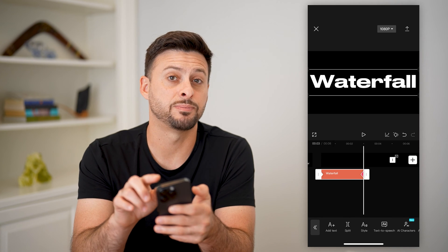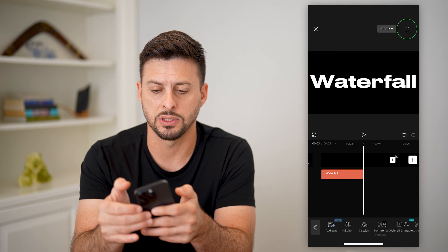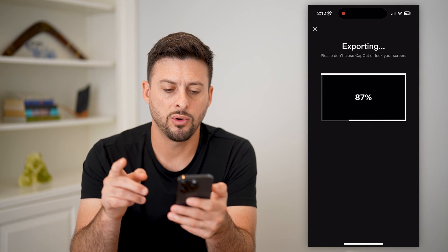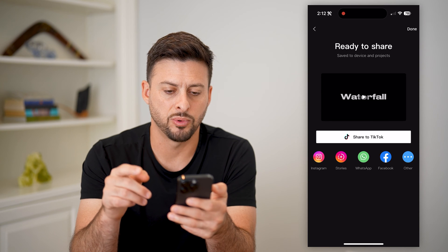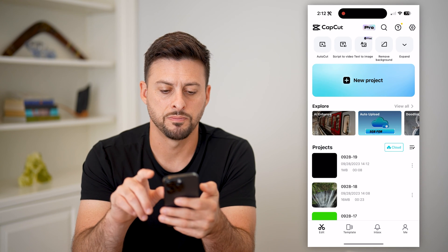Now I'm going to export this video. Tap export at the top right, let it fully export, and hit done.